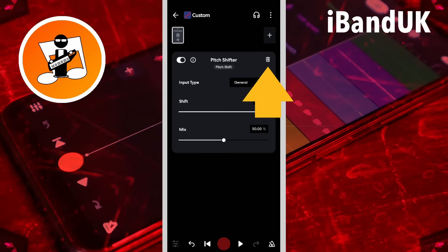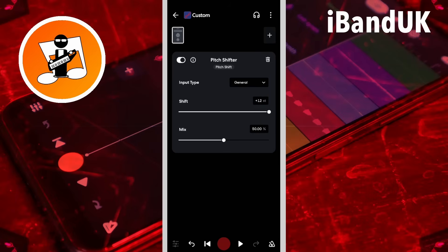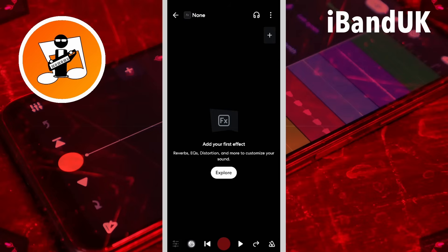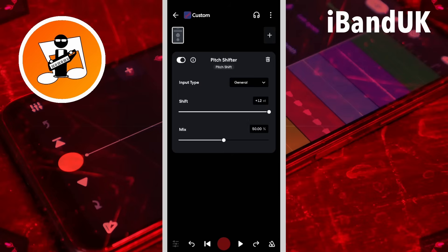Tap on the delete icon if you want to remove the pitch shifter from your effects preset. Finally, tap on the back arrow.